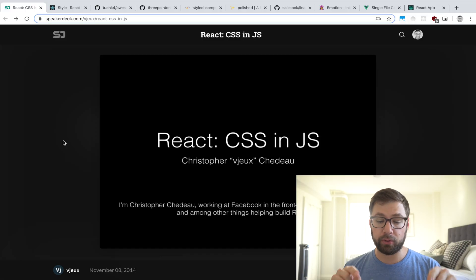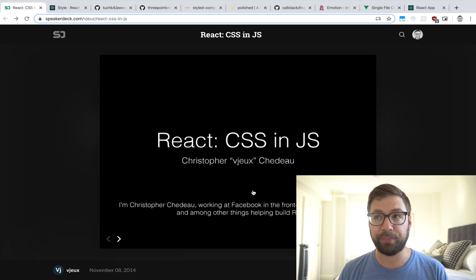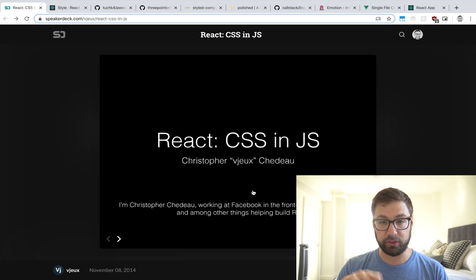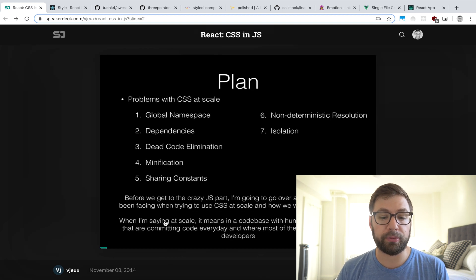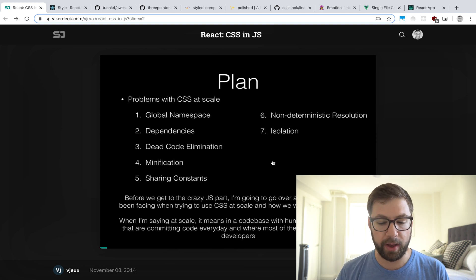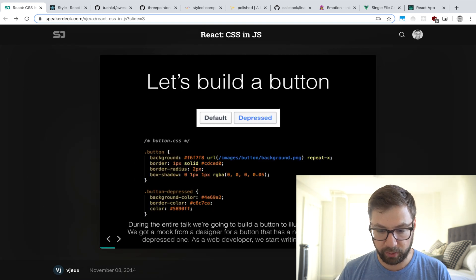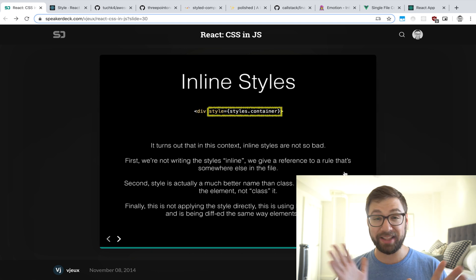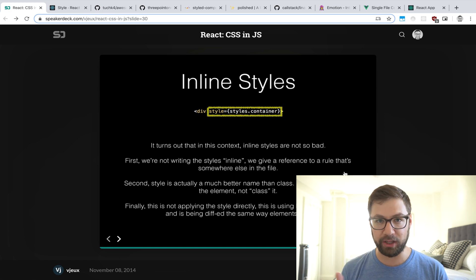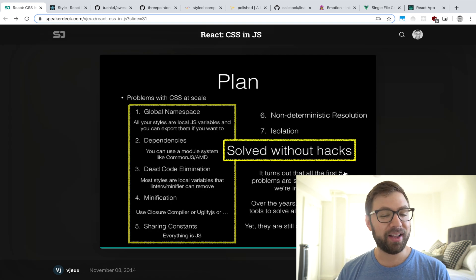To me, CSS-in-JS first got started way back in 2014 with a presentation made by someone at Facebook. They were trying to solve the problems of CSS at scale: global namespace, dependencies, modification — all the things I've talked about in past episodes. The surprising conclusion was that the solution they arrived at was using inline styles as their CSS-in-JS approach — inline styles like a DOM element with style equals.